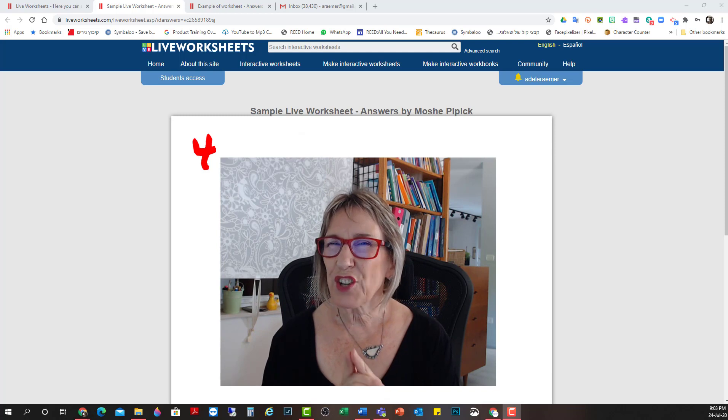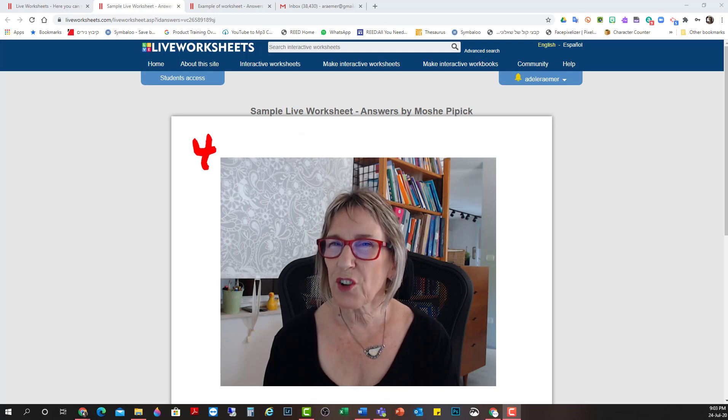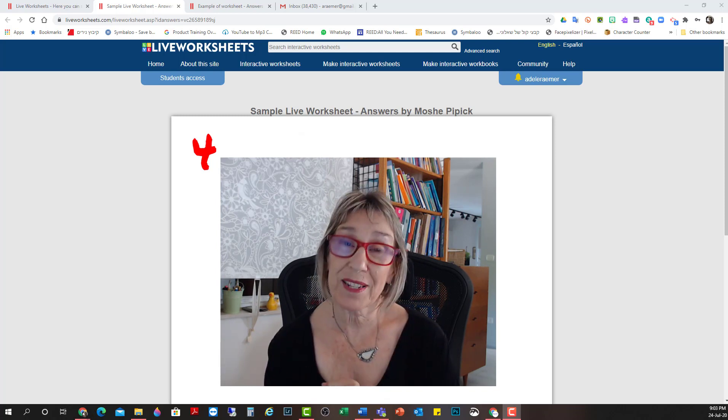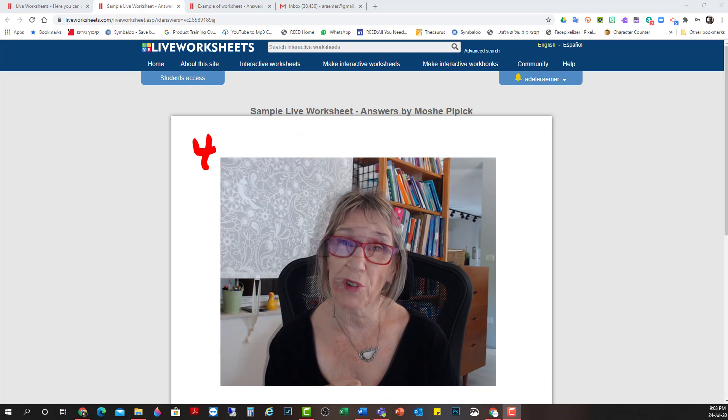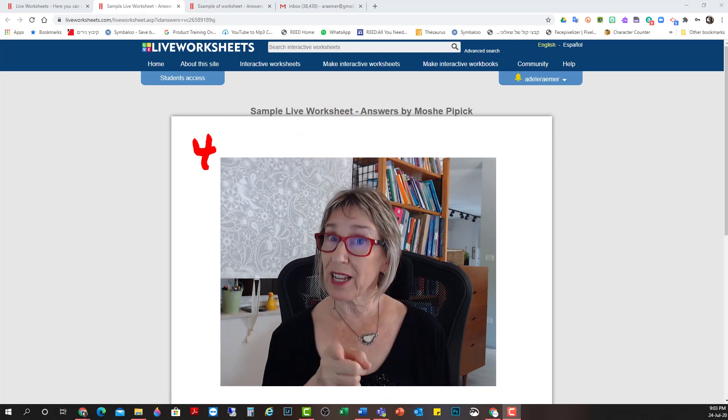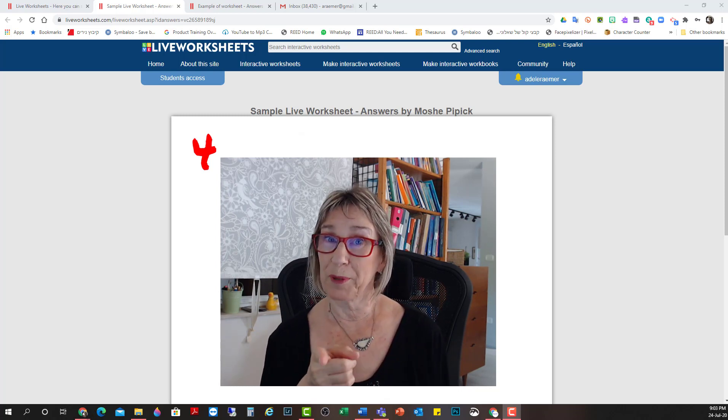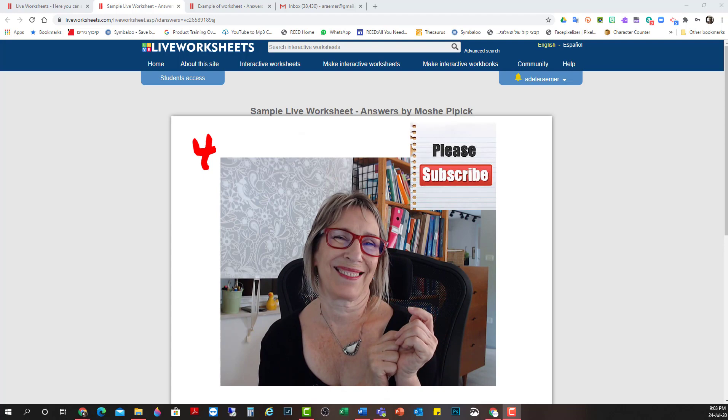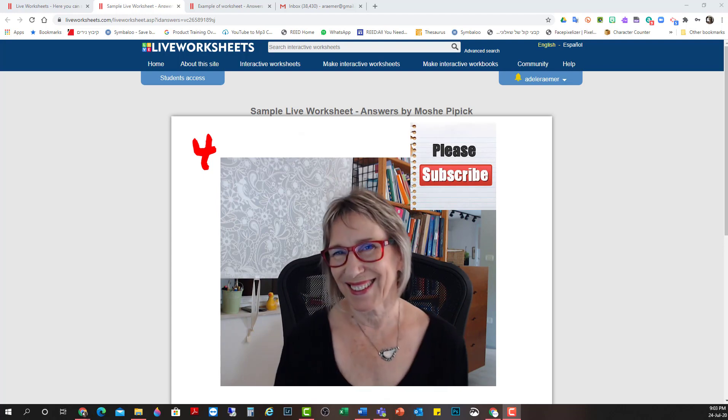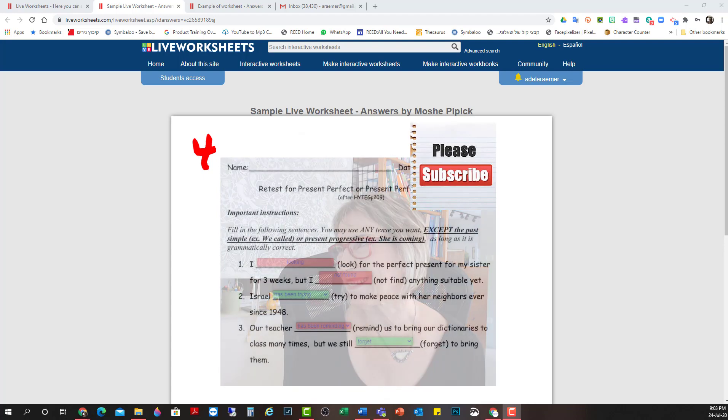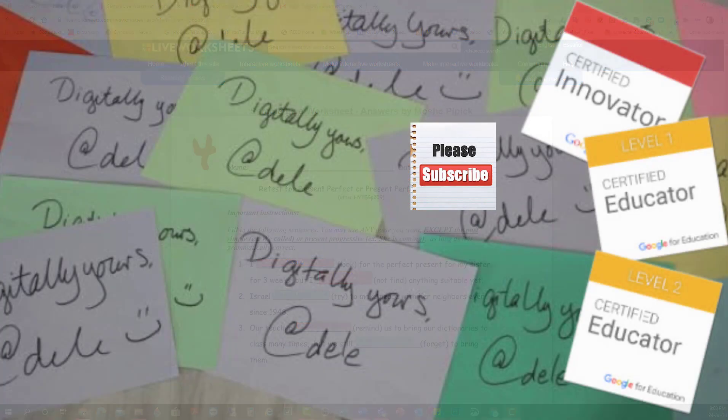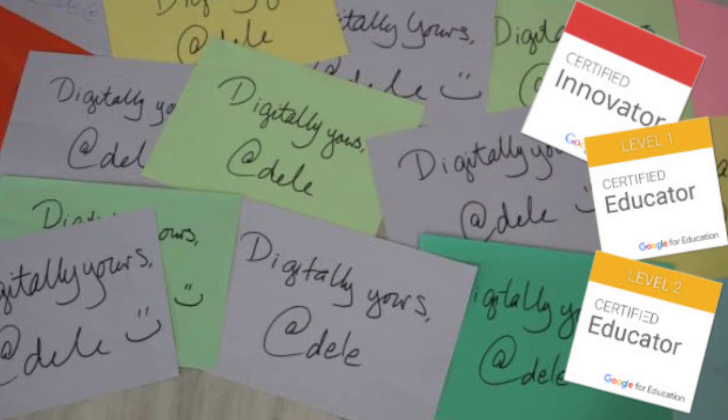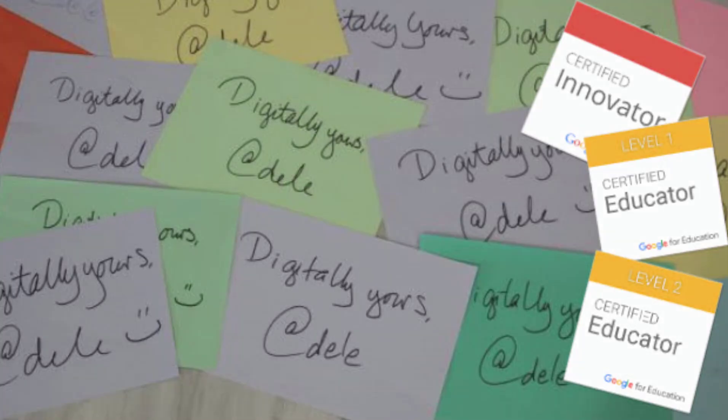I suggest you go in. Register. Play around with it. I hope this has been helpful. And don't forget to subscribe. I'll see you next time. Bye.